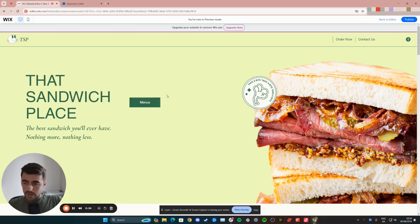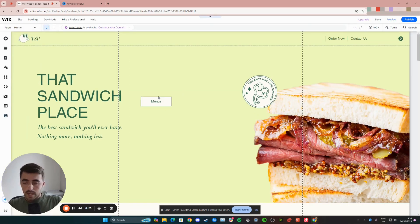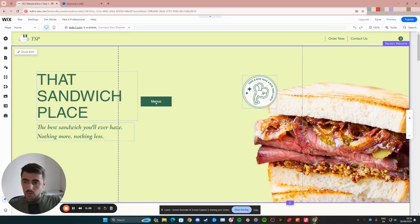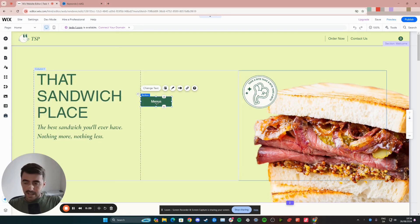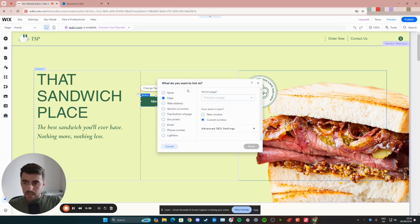I'm going to head over to my editor right now. The first thing I want you to do is to click on the button to select it. Once you've done that, a bunch of different options are going to appear right at the top here. The one you want to pay attention to is this one right here that says link. So click that.